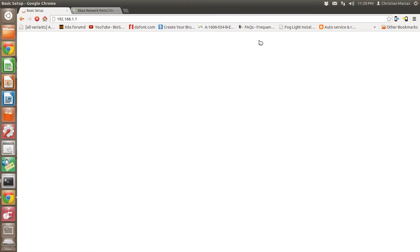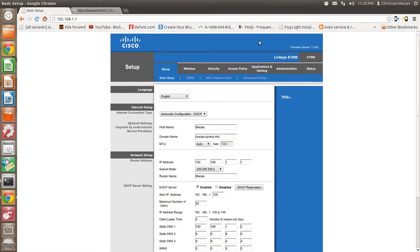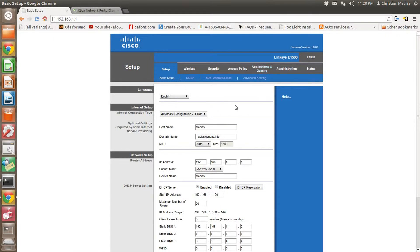Now normally it's going to ask you for a password. If you haven't changed it, it's going to be admin, admin, A-D-M-I-N for both of them. If not, it's whatever you set it for.